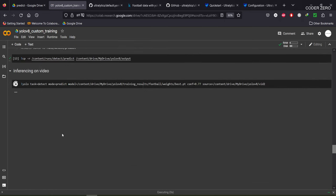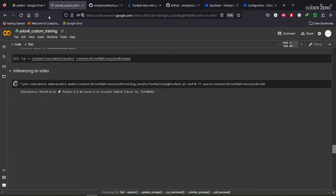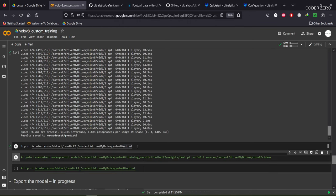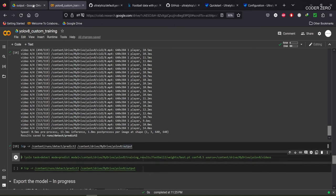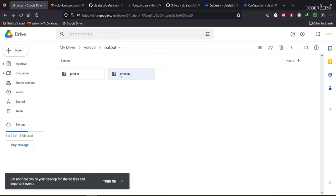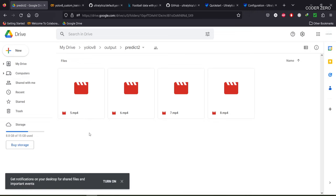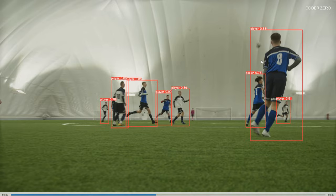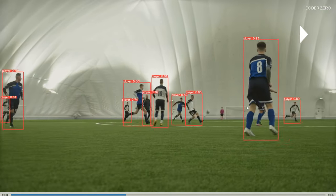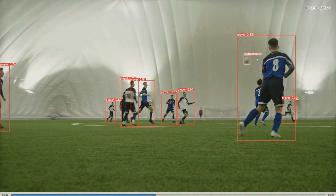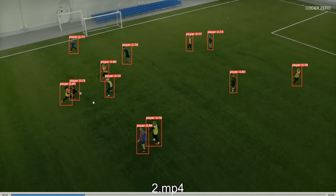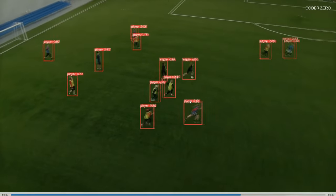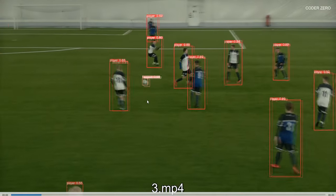Running the command now — it is doing detection on the videos, loading and processing. Detection has started and is now completed. Let's run the copy command to move these videos from Colab RAM into Google Drive. You can see it is detecting all the players and also detecting the football even when it is in the air, with a probability of 72% — that's good. This is the second video, showing good accuracy.